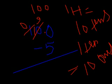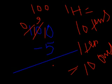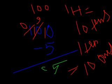So, we put here ten. Now, after subtracting 5 from 10, we get 5. And here we get 95.